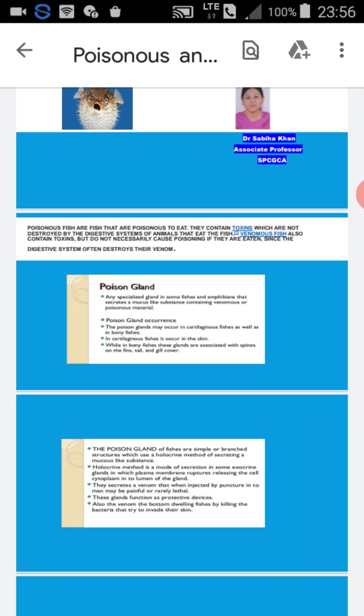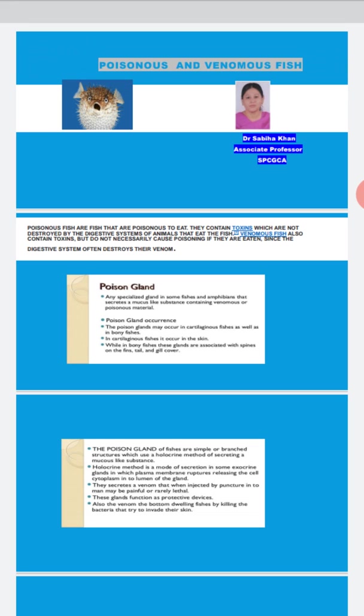But if we take the example of venomous fishes, they also contain toxin. But they do not cause poisoning if they are eaten since the digestive system often destroys the venom. So poisonous fishes are harmful when we are eating, but venomous fishes we can eat because the digestive system destroys their venom.